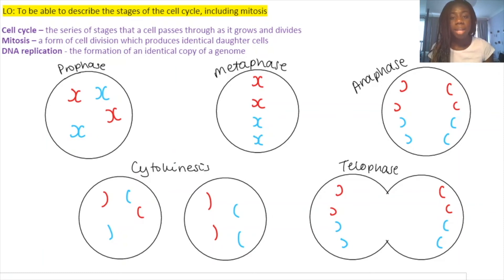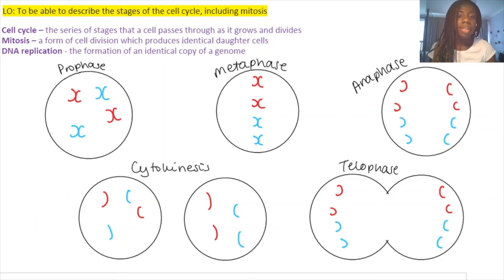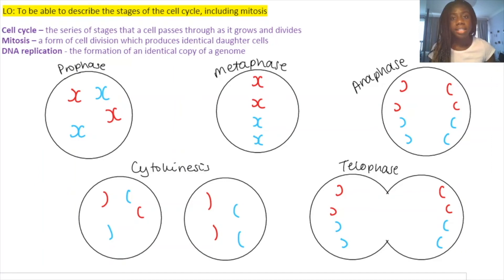The key point to understand about mitosis is that the daughter cells are exactly genetically identical to the original cell from prophase, maintaining the same genetic information. These daughter cells can then go through the cell cycle again, producing a total of four new daughter cells.